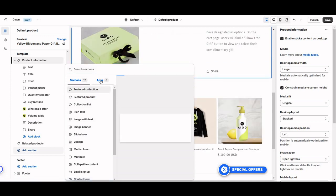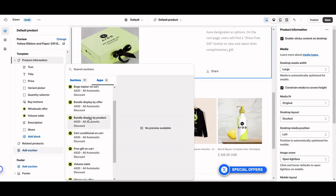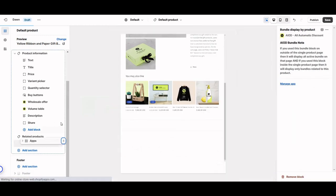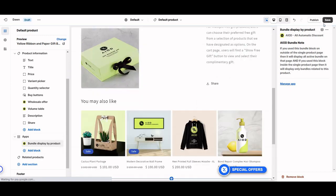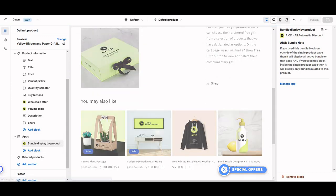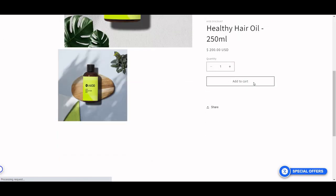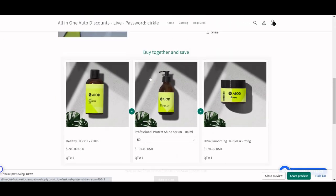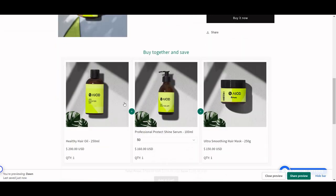When you click on Add Section, there is an app section available. You can find bundle by product there and drag it just above the related products — it will display just above them. Now save it and refresh your page.